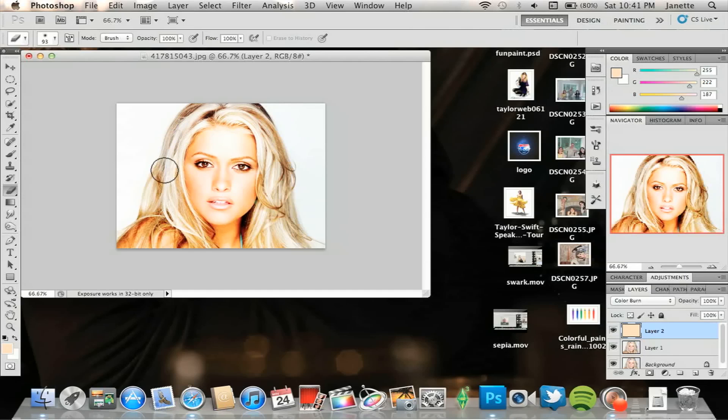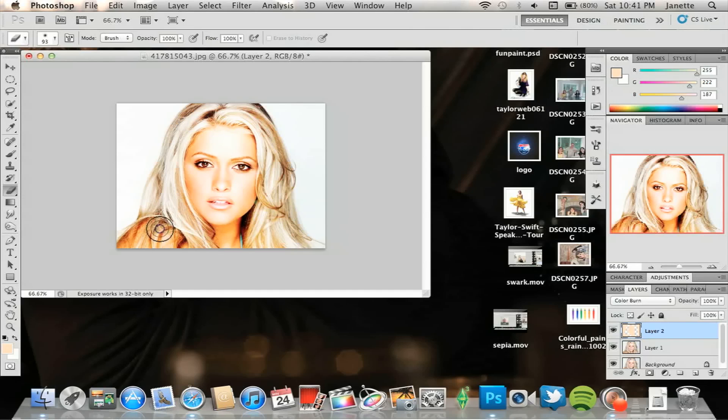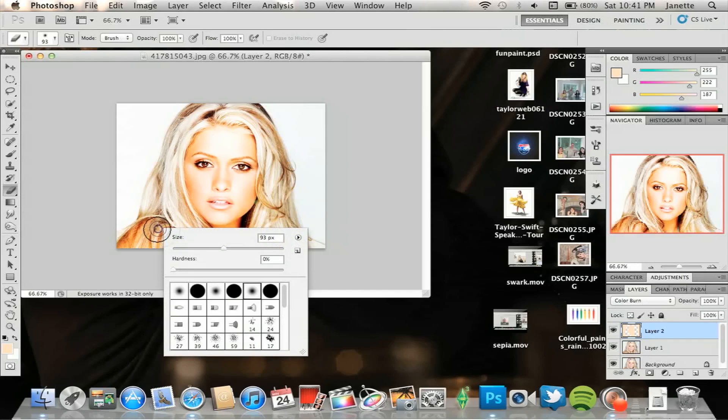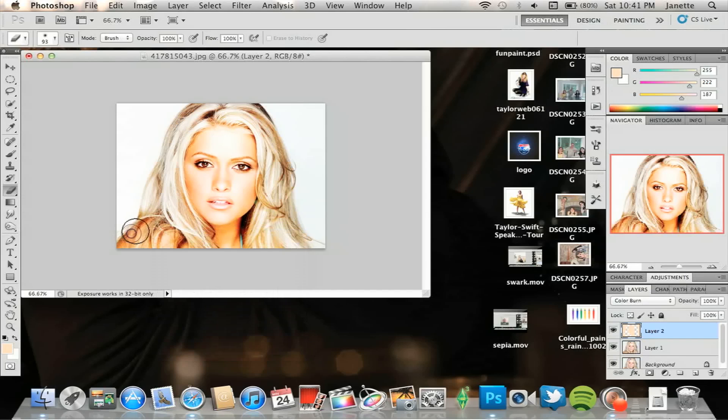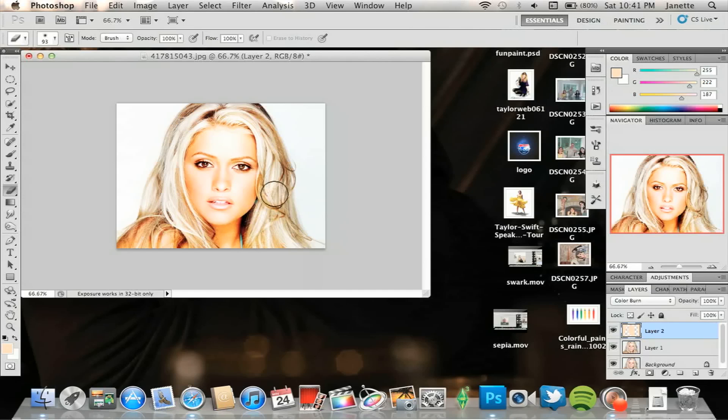Just go around the photo. Now this one here is a little tricky because part of her hair is on her skin, so we're just going to have to get rid of that a little bit, sort of, kind of.